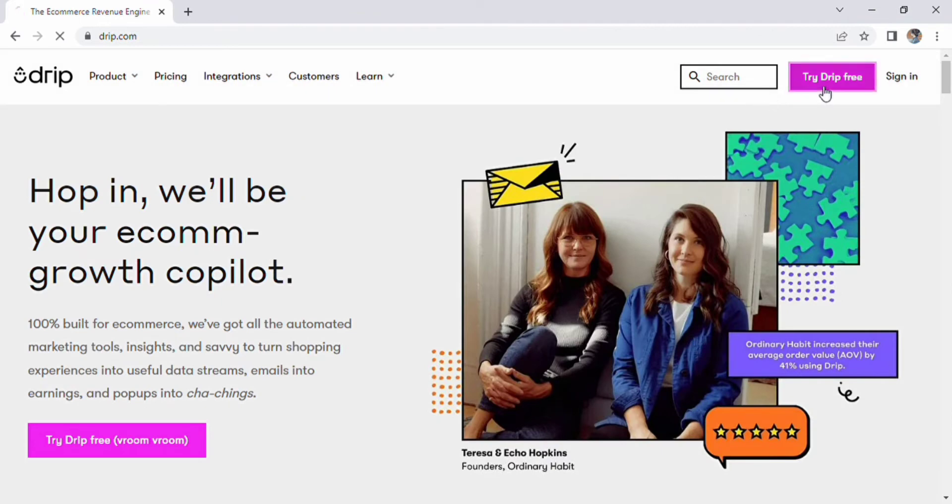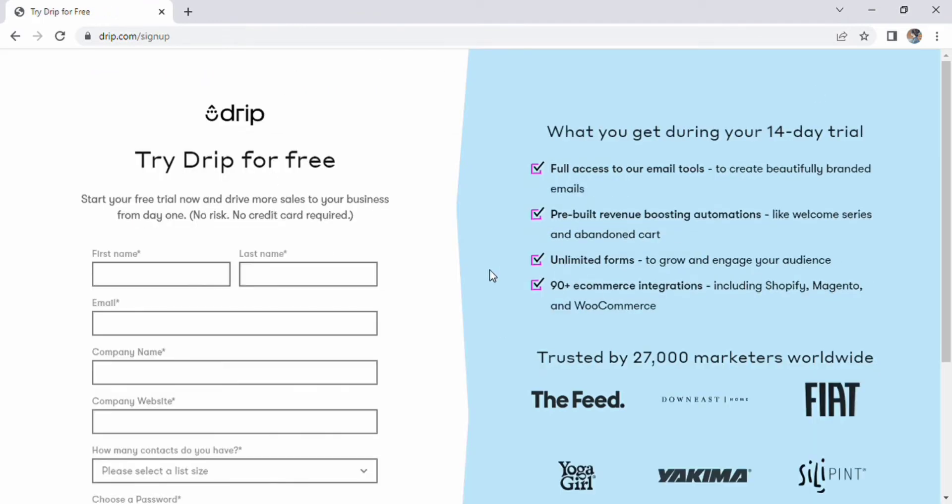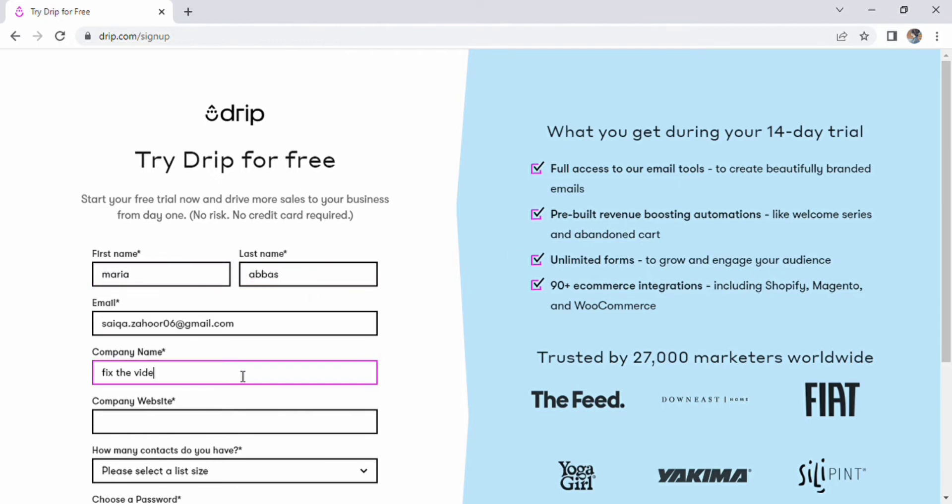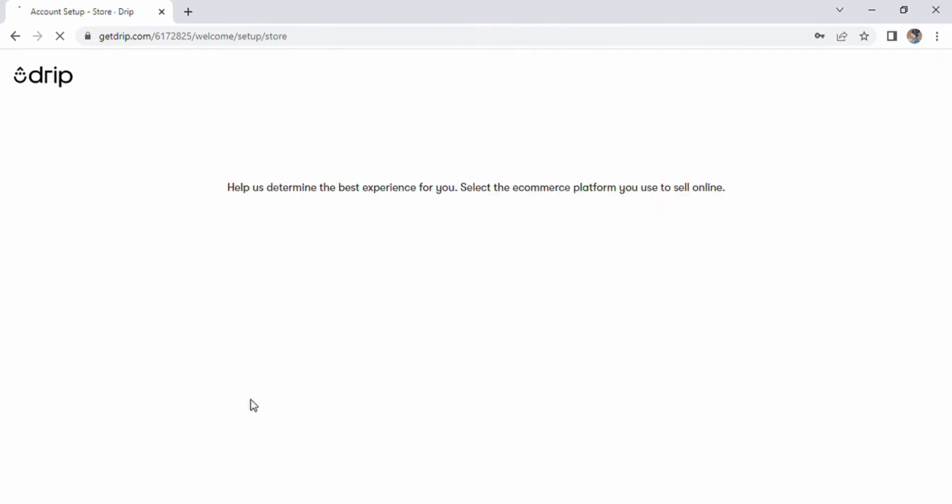Simply click it to fill out the form. Enter your first and last names, email addresses, company name, corporate website, the number of contacts you have, your password, and then click free trial to begin.